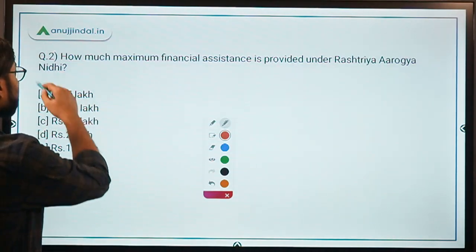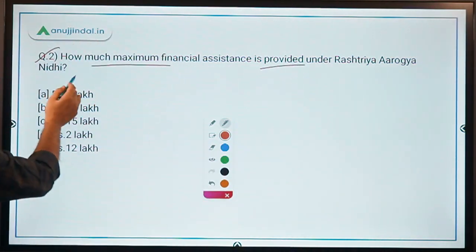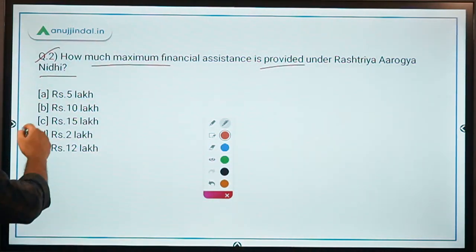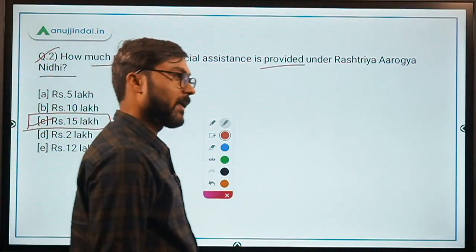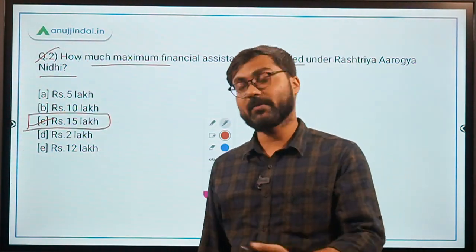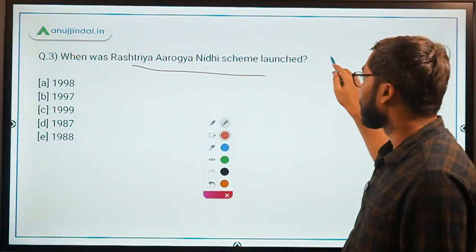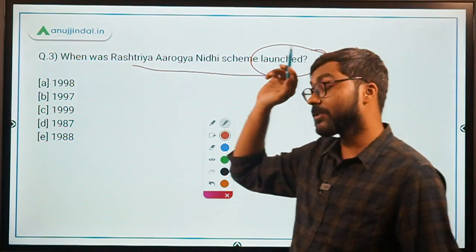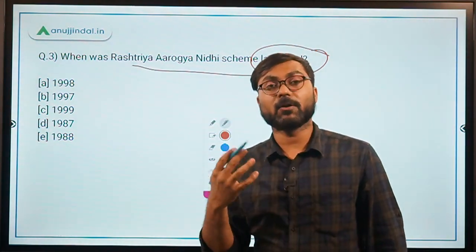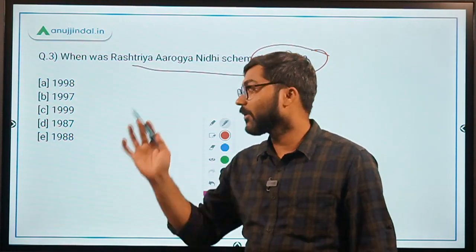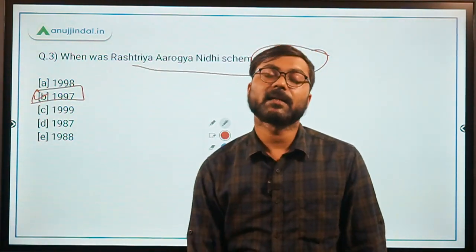Question 2: What is the maximum financial assistance provided under Rashtriya Aarogya Nidhi? The answer is Rs. 15 lakh. Up to Rs. 5 lakh falls under the medical superintendent's authority; above that it goes to the Department of Health and Family Welfare. Question 3: When was the scheme launched? It was launched in 1997.